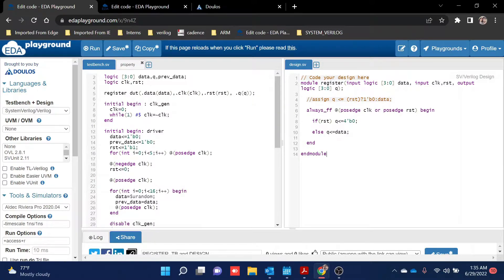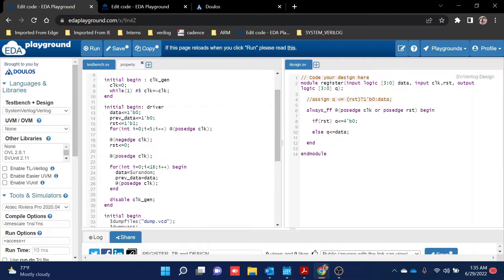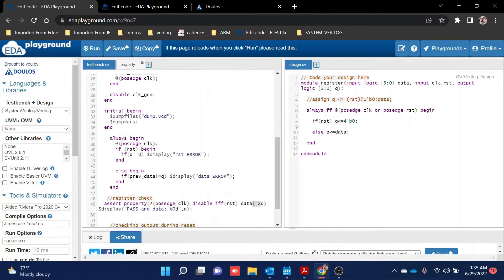While writing the test bench, what we basically need to check is whether the input data and the output coming after one clock edge are the same. That's what we are going to verify here.